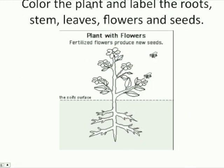Color the plant and label the roots, stem, leaves, flowers, and seeds. So color this plant — be careful, color it well — and label the roots, the stem, the leaves, and the flowers. And the seeds are actually right here. Look at this little part right there. That's where the seeds are, right in there.